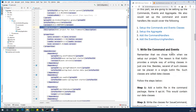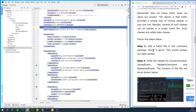The first thing we want to do is write the commands and events. Remember we chose Kotlin when we set up the project — Kotlin and Java mixed up — because Kotlin provides a simple way of writing classes in just one line: constructors, data setters, toString, everything in a single line. Multiple such classes can be placed in a single Kotlin file; these are called data classes. Step one says: add a Kotlin file in the command package and name it API. This file is going to contain our data classes.